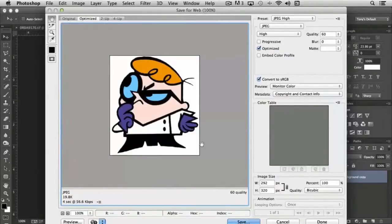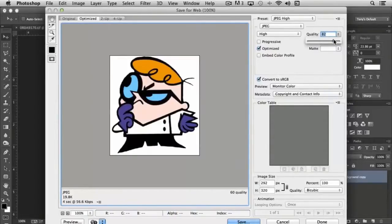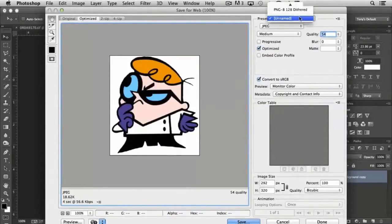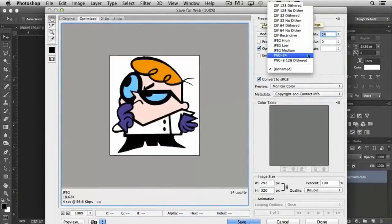But we can adjust the quality with the slider, depending on how high or low a quality our JPEG needs to be. There's also presets: JPEG High, Low, and Medium.